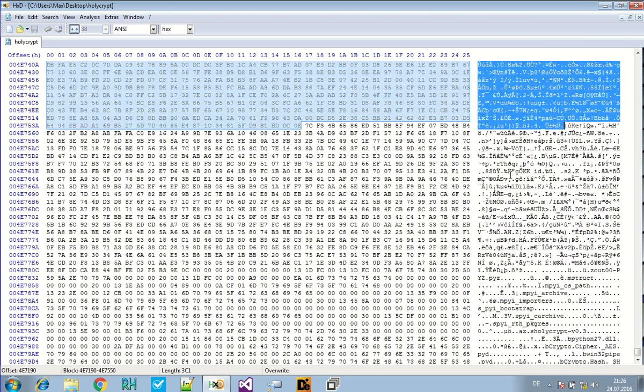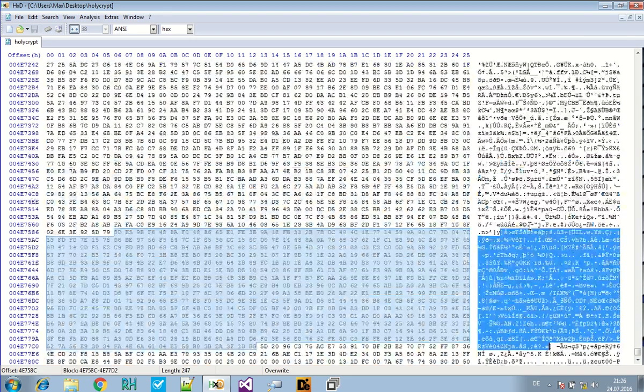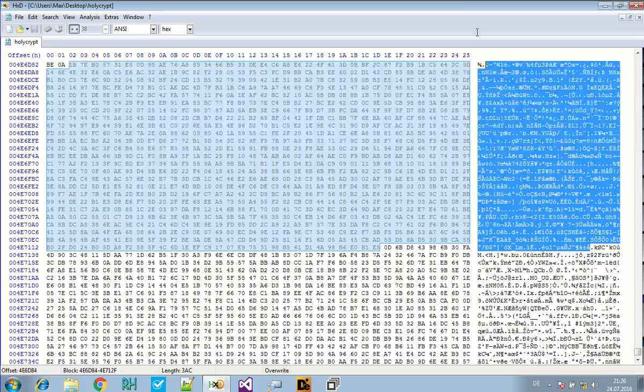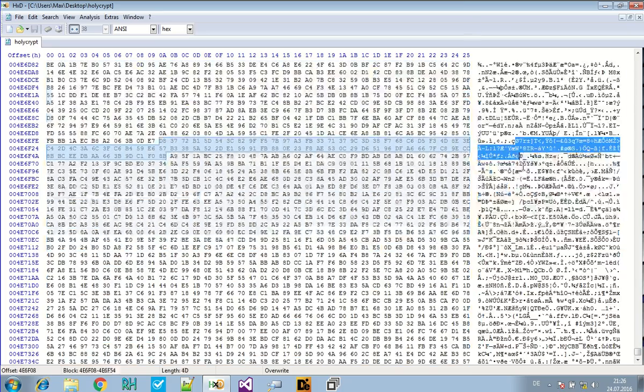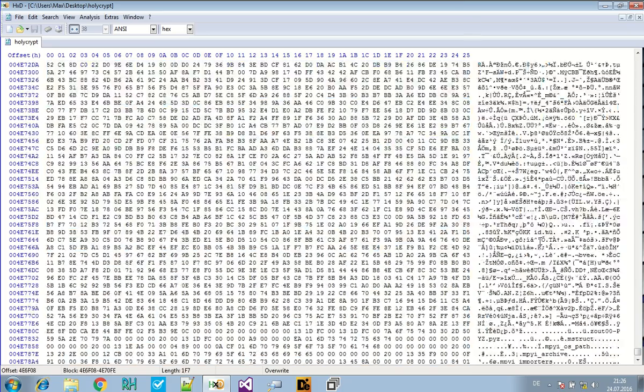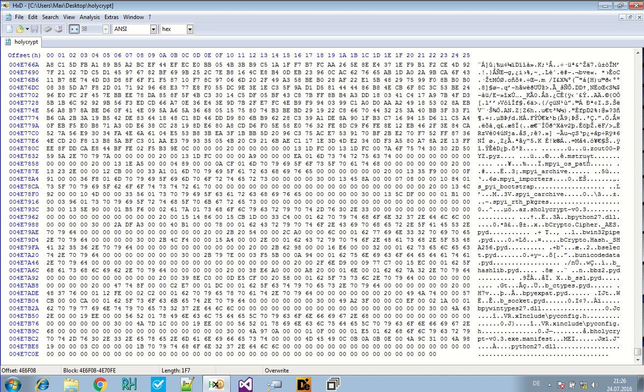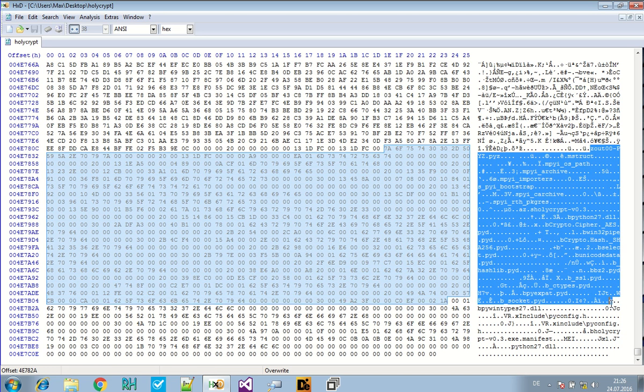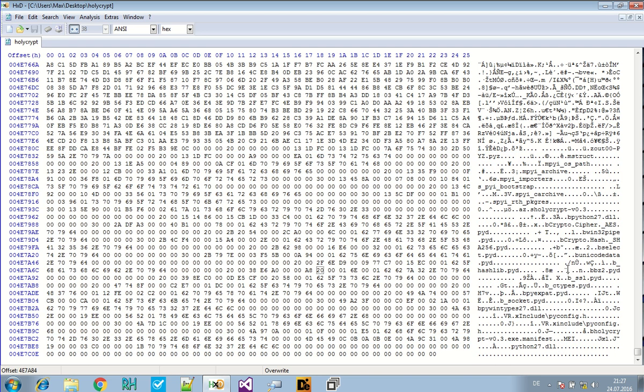From just from experience, this already looks a bit like an archive. This is so dense here. This is like some high entropy area. And here in the end, it looks similar to a zip archive with the listing of the files that are in there. So interesting.